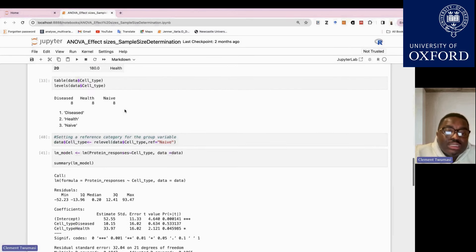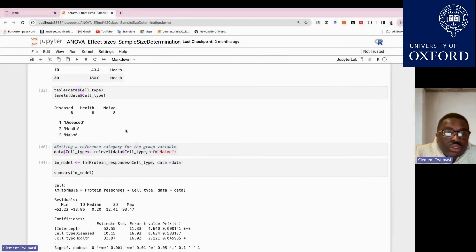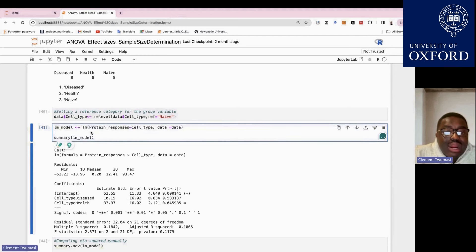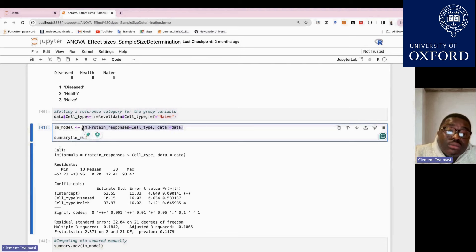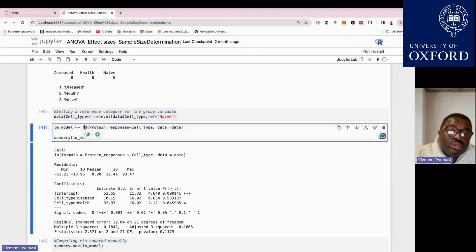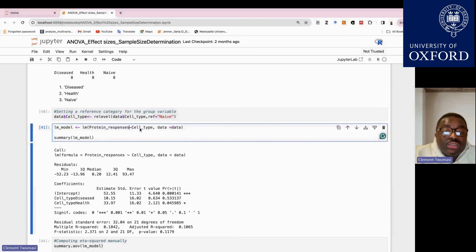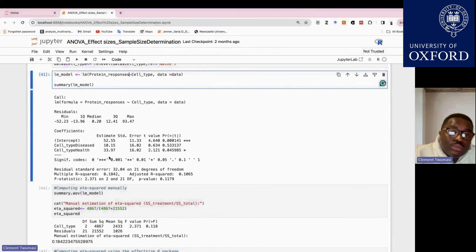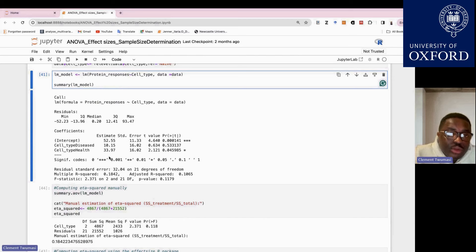Here is a toy example. Suppose we have a dependent variable which is protein responses, and the comparable groups are cell types: naive, diseased, and healthy cells — so three groups. If you want to calculate eta squared in R, the first step is to fit your ANOVA model using a linear model function, which is a built-in function requiring no package. The dependent variable is protein responses, compared across cell types.